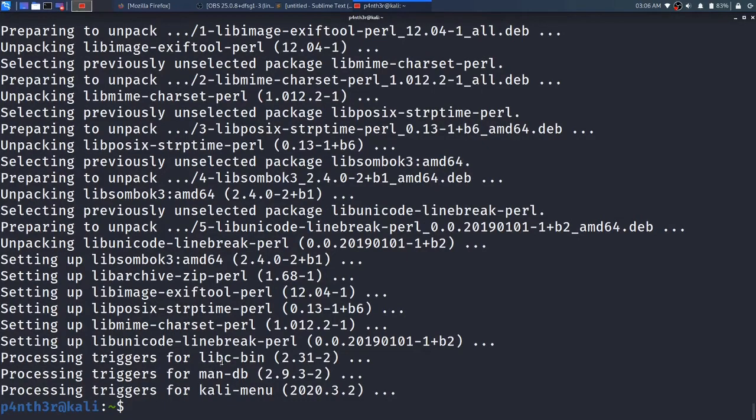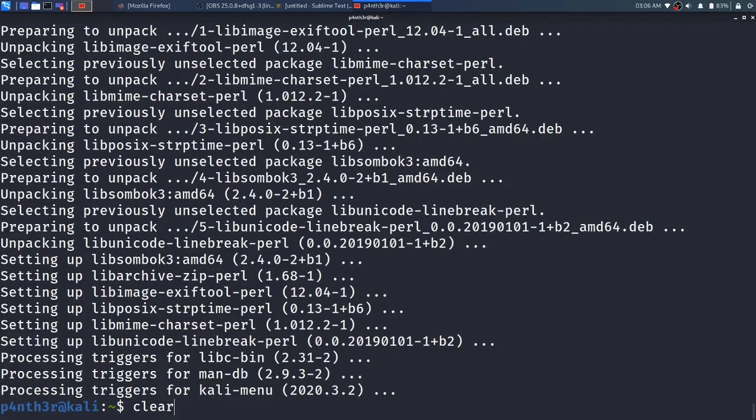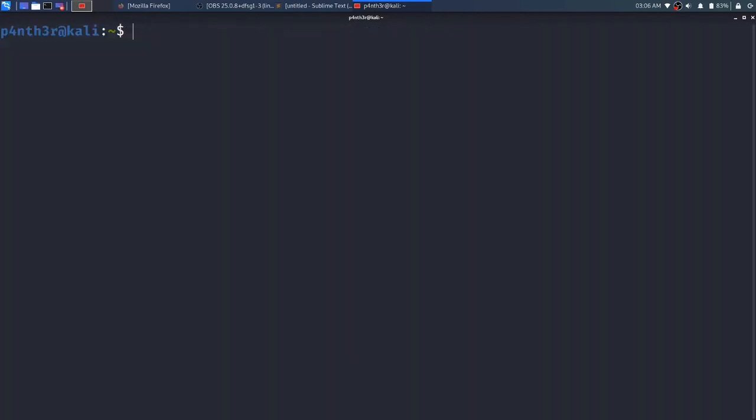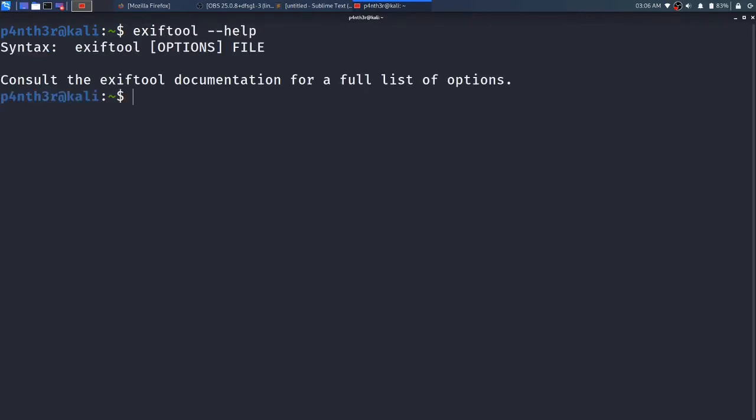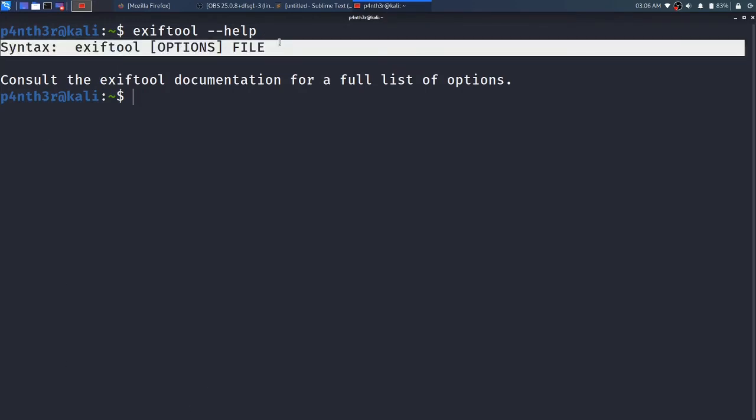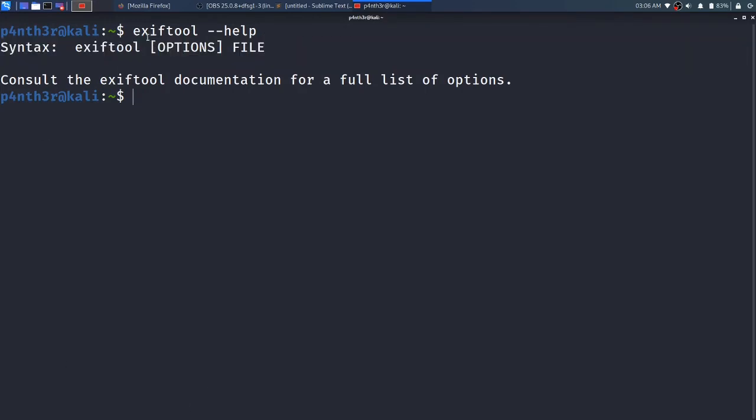At last it is done. Let me clear the screen and type EXIFTOOL. See here it is available. I will type help - it is showing me the syntax how to use the EXIFTOOL command: exiftool option file.